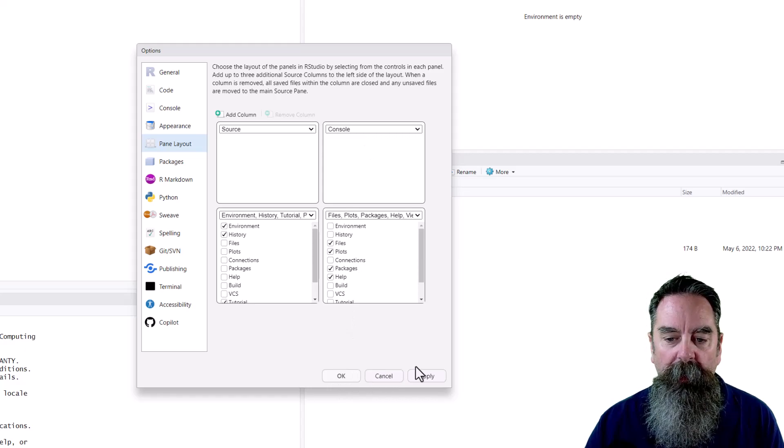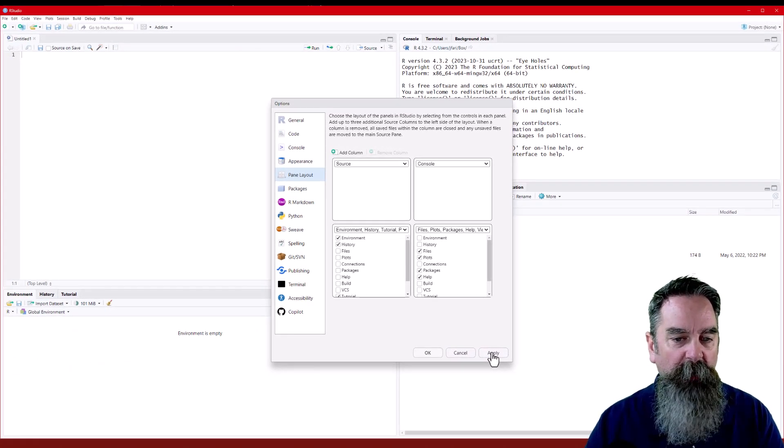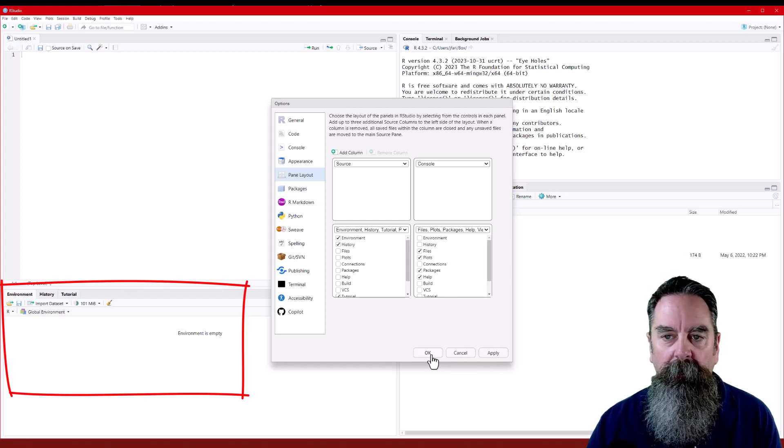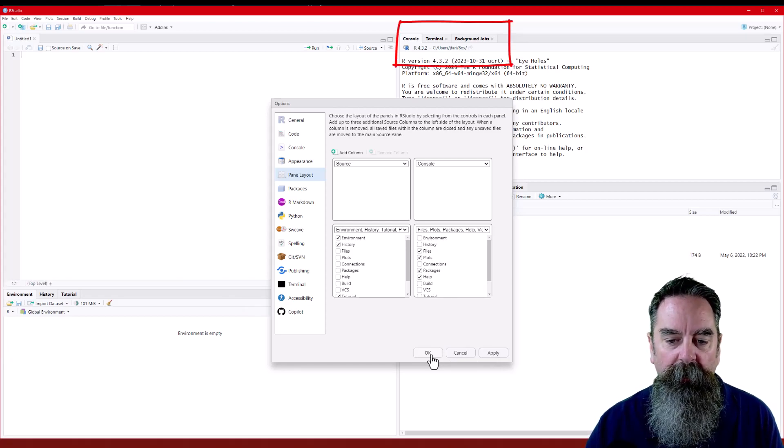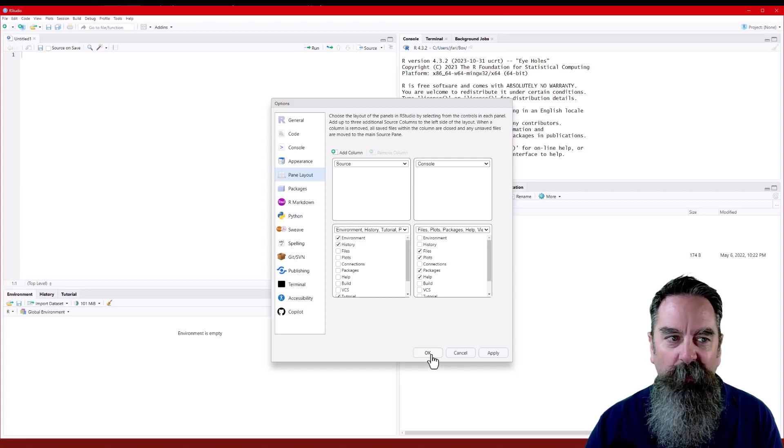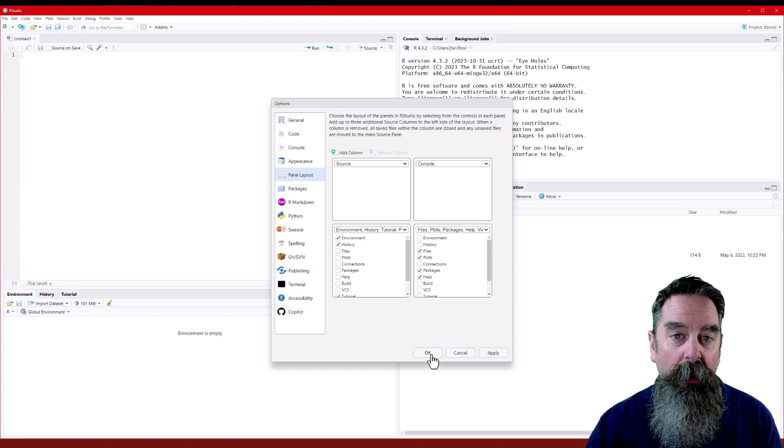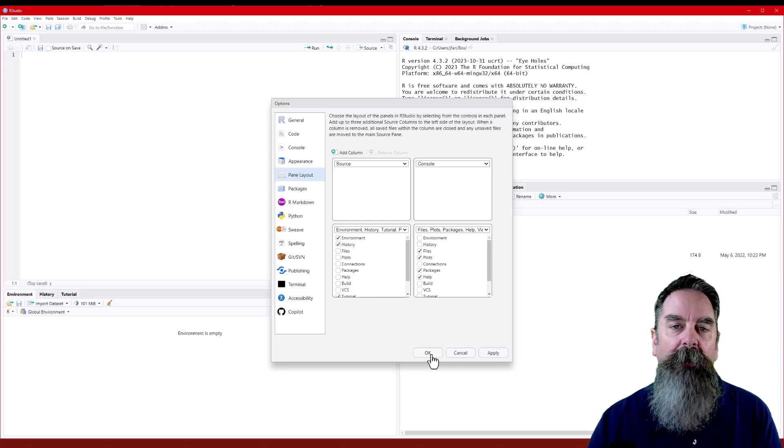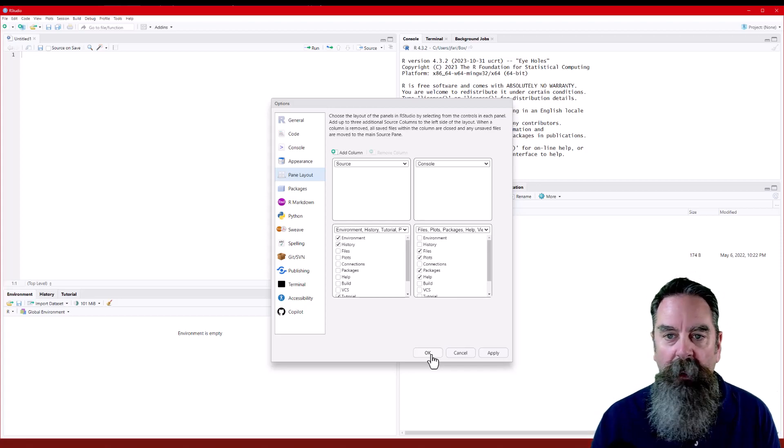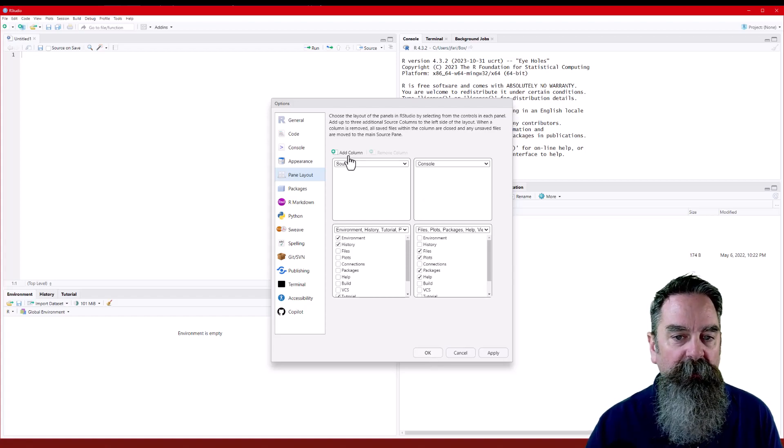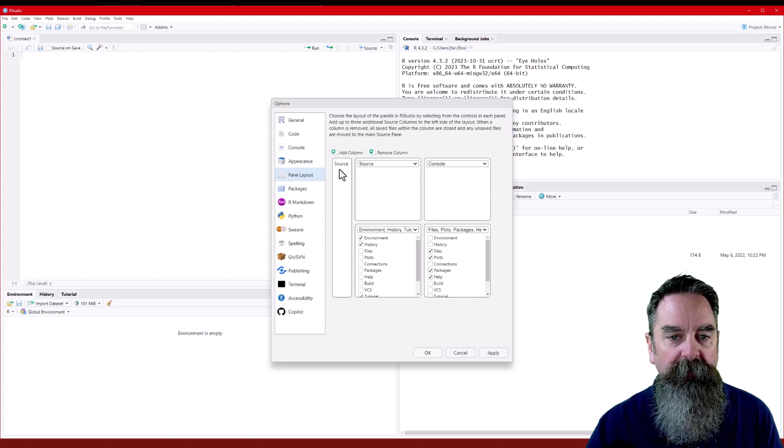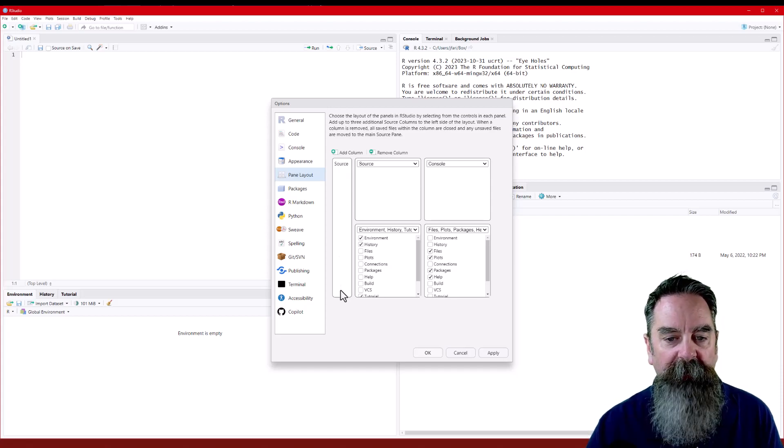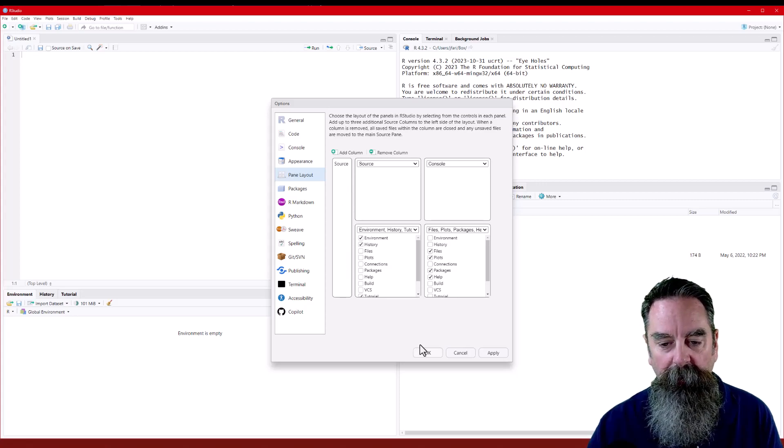Now we can go ahead and click apply, and we'll see that the environment pane is now at the bottom left. Console pane is at the top right. But I also want to add an additional source column. Because occasionally I want to work with multiple documents at a time, and our screens are large enough that we've got plenty of room for that. So I'm going to click this add column. What that does is add this source column along the left side. It doesn't add multiple panes, just a single column.